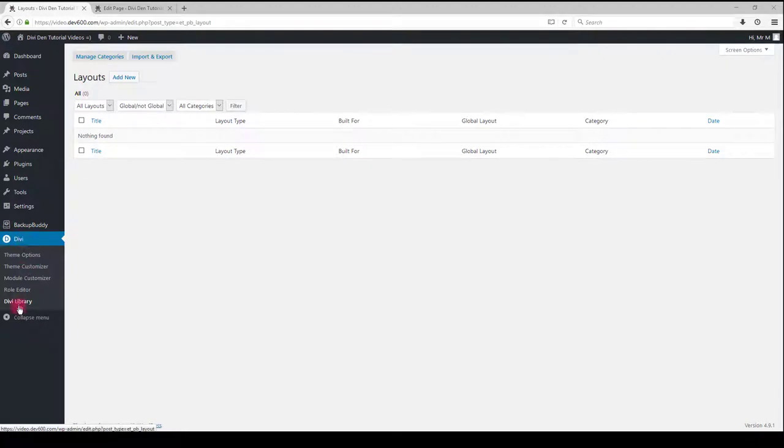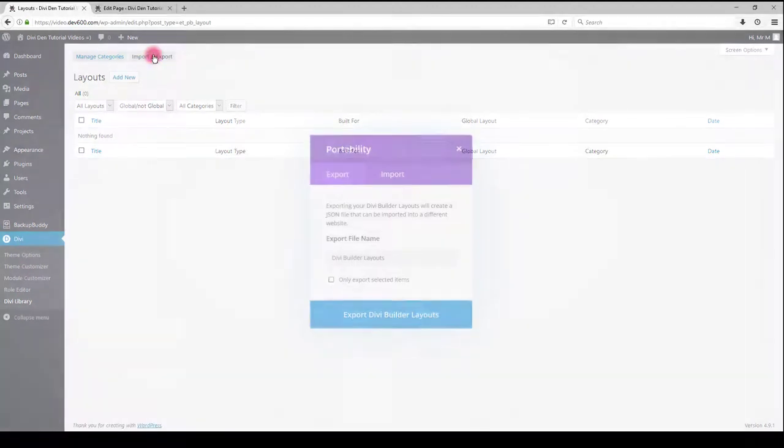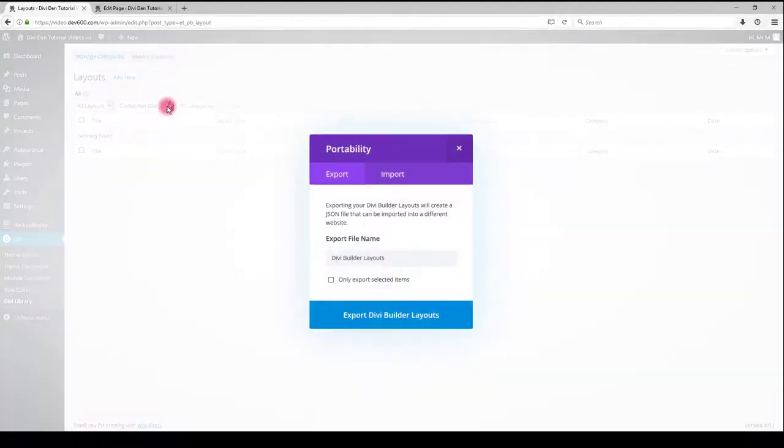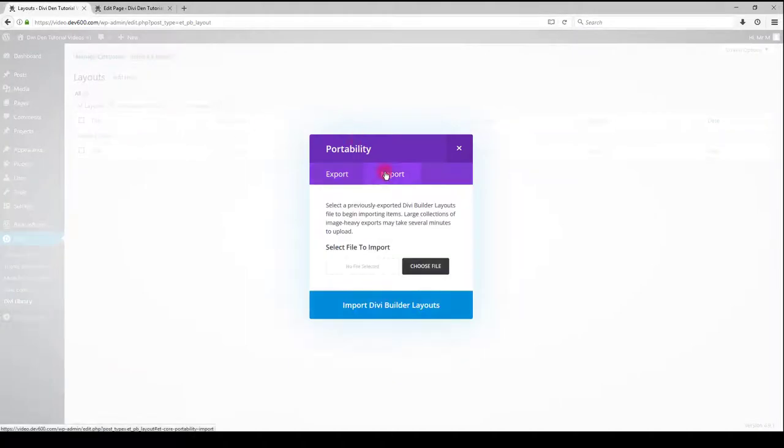Go to Divi, Divi library, then click import and export button. Select import, choose file.